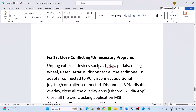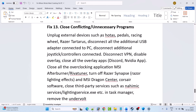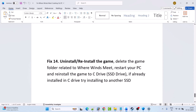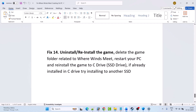Fix 13 is to close conflicting or unnecessary programs. Unplug external devices such as pedals, racing wheels, or other peripherals. Disconnect additional USB adapters, joysticks, and controllers. Disconnect any VPN. Disable all overlays and close overlay apps like Discord and the NVIDIA app. Close all overclocking applications such as MSI Afterburner and RivaTuner. Turn off Razer Synapse, Razer lighting effects, MSI Dragon Center, Corsair software, and close third-party lighting services from Task Manager.